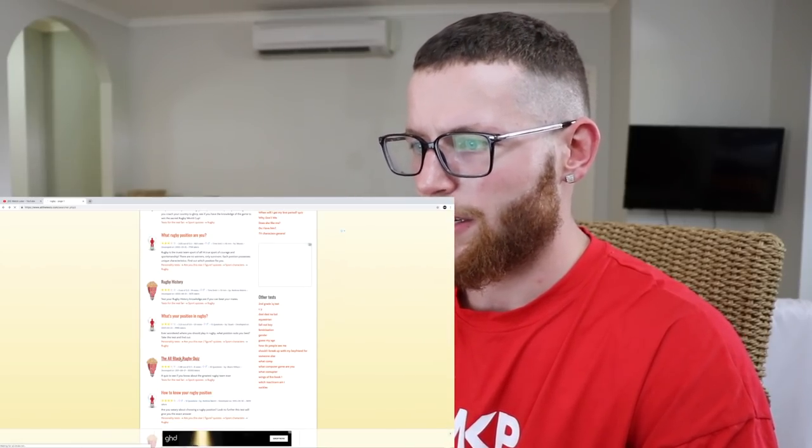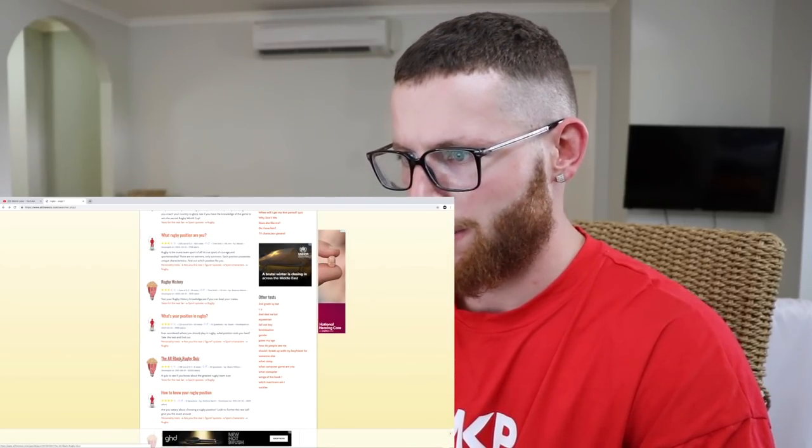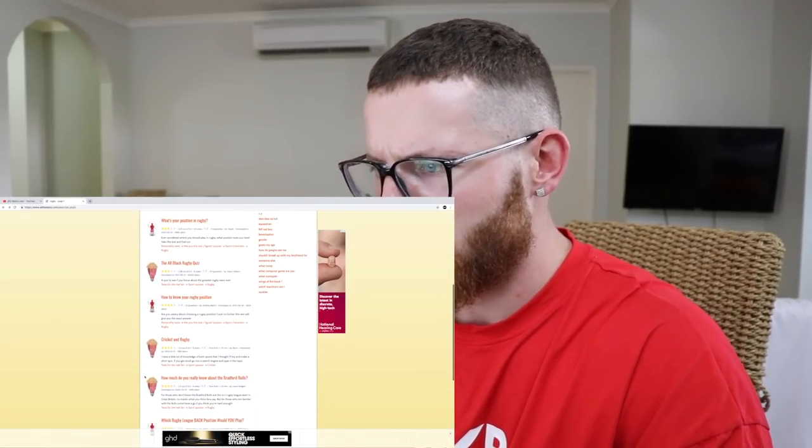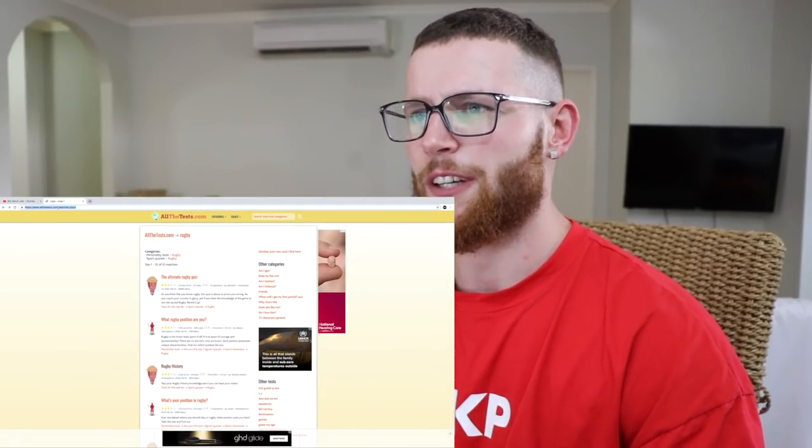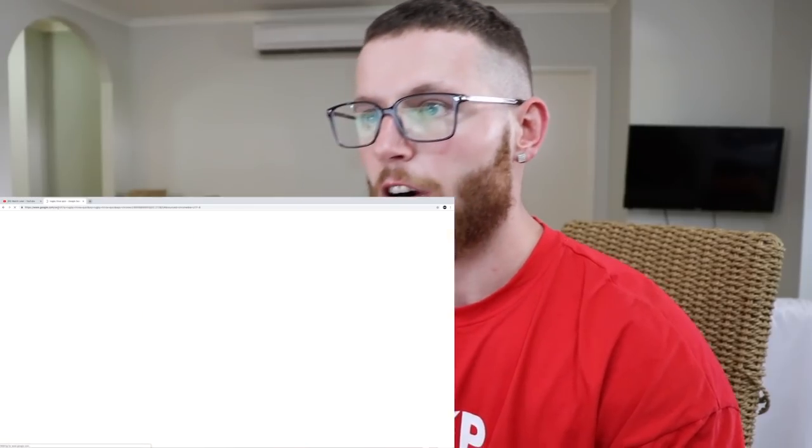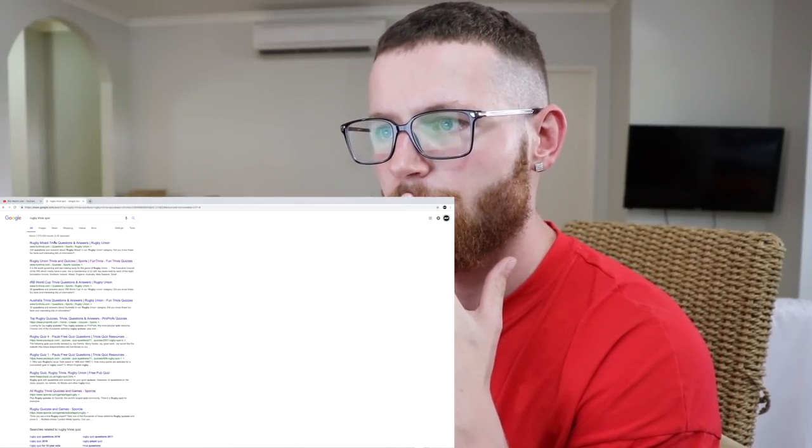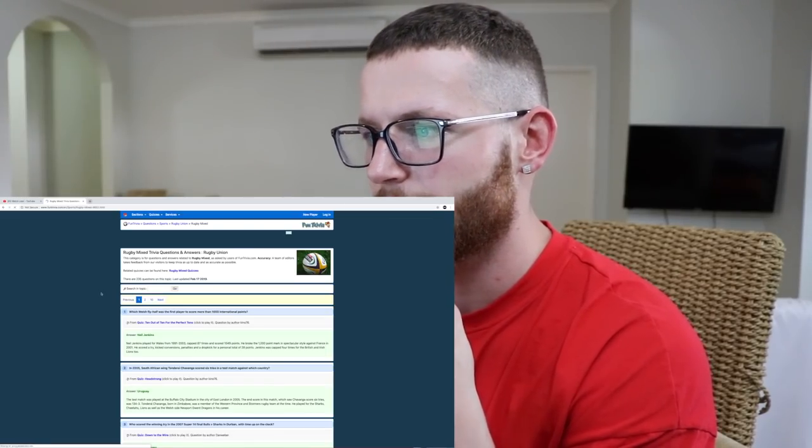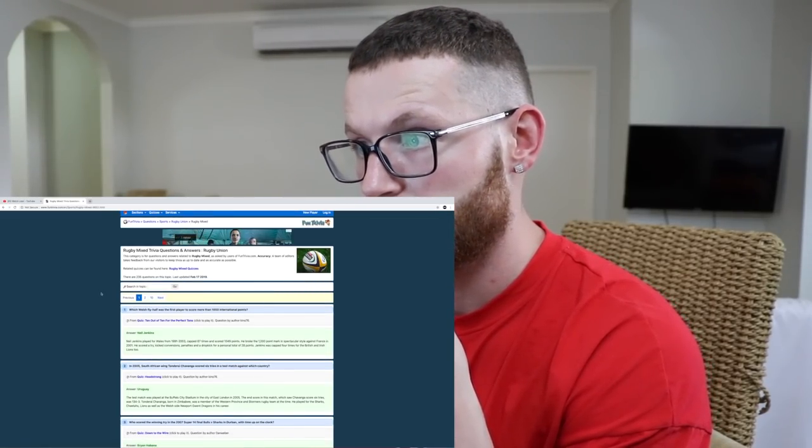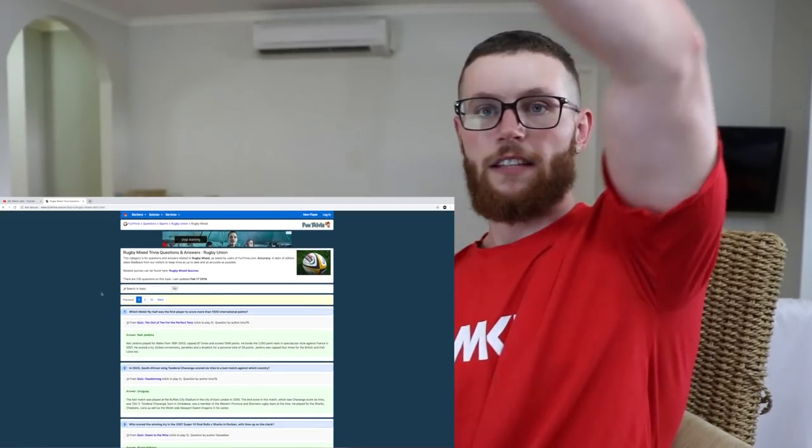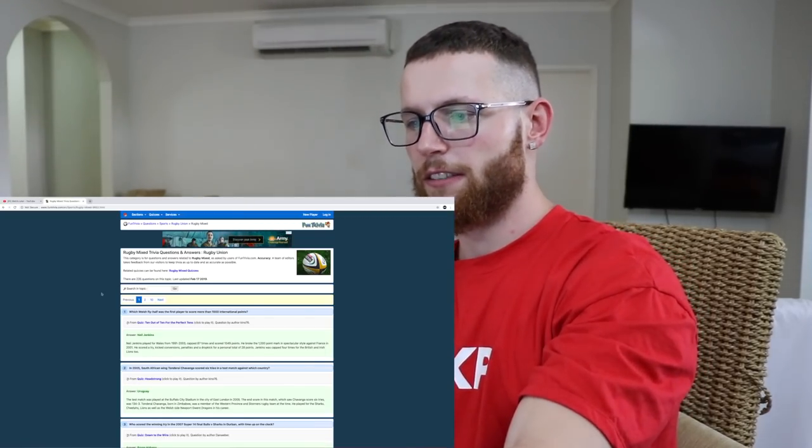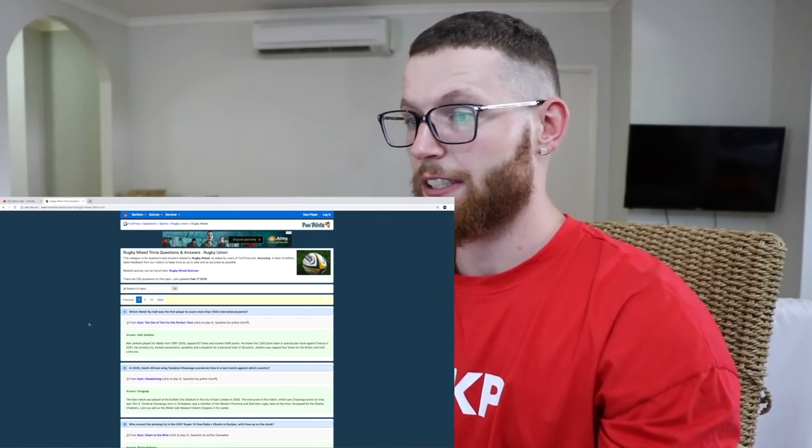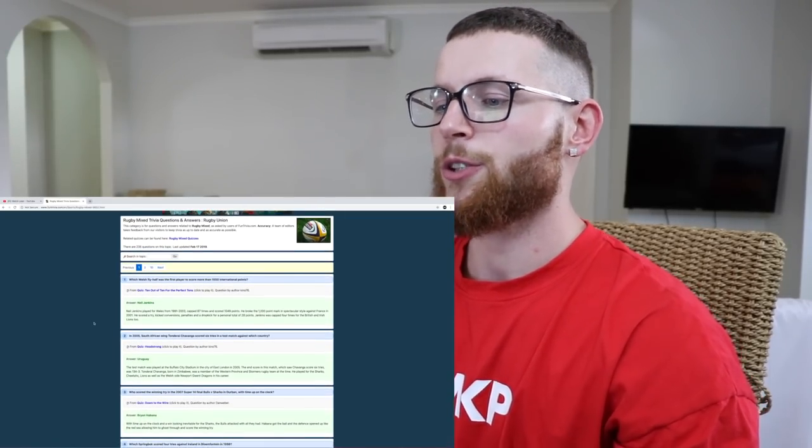The All Black Rugby Quiz. Developed in 2011. Cricket and rugby. How much do you really know which rugby league? You know what? These are fucking shit. Rugby trivia quiz. Rugby mixed trivia questions and answers. I'm just going to go down the list to try and answer some.